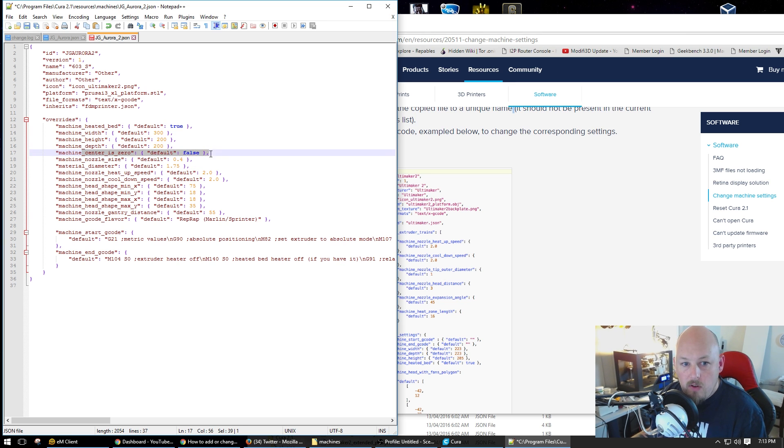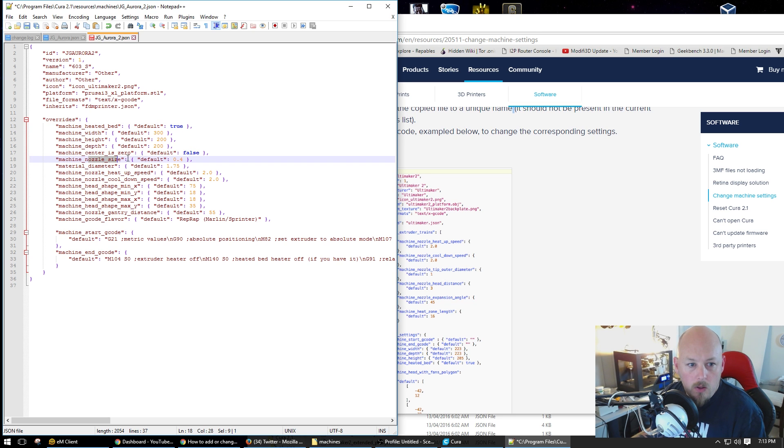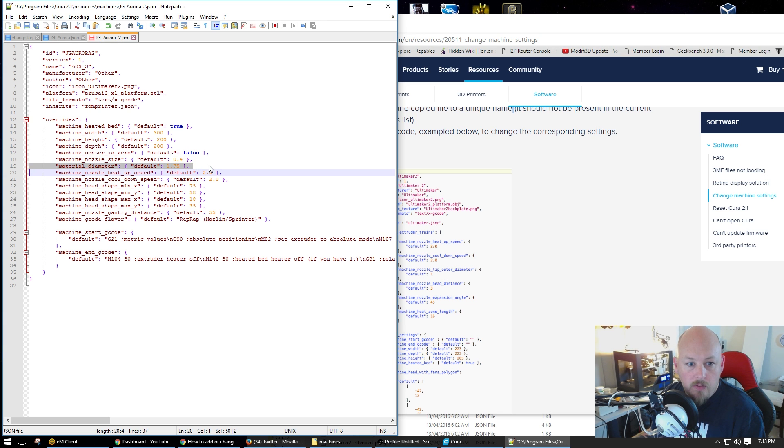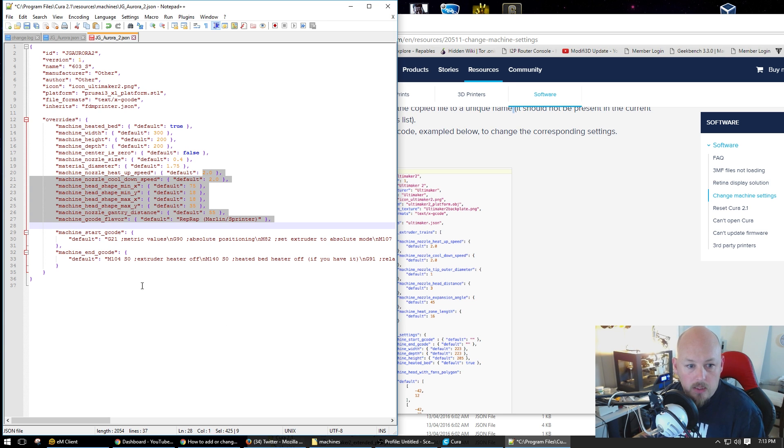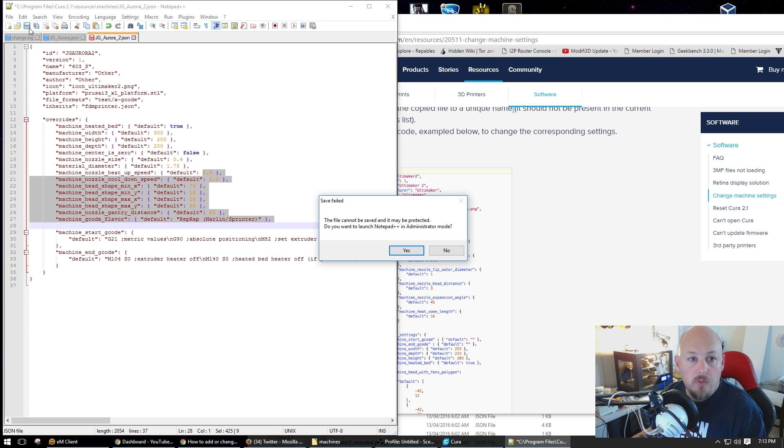Its center is not zero because I'm not running a delta. And I have a heated bed, so that's true. Nozzle size is 0.4. Filament is 1.75. And the rest of that crap, don't need to touch it. It's fine. So we'll save that.